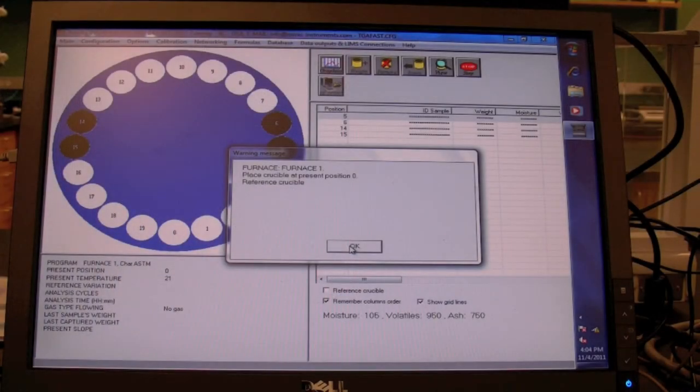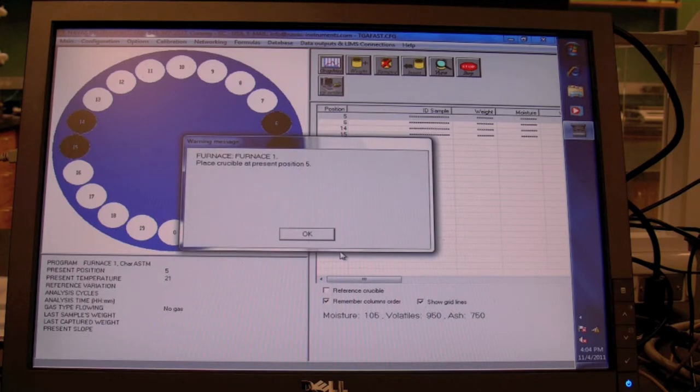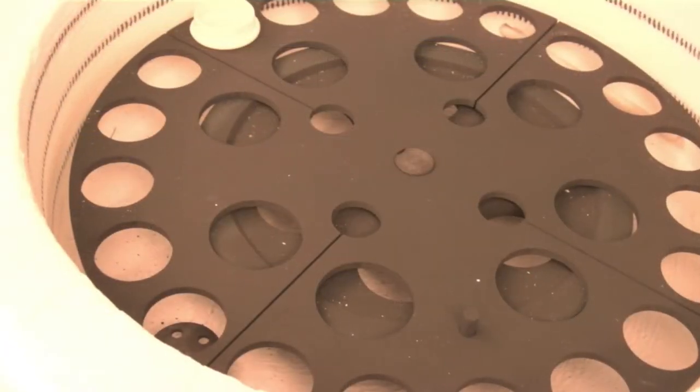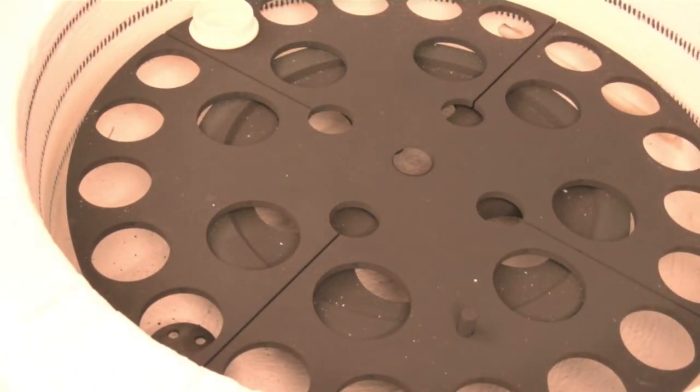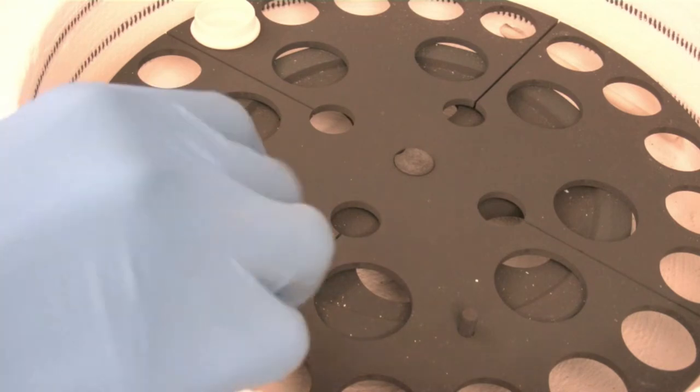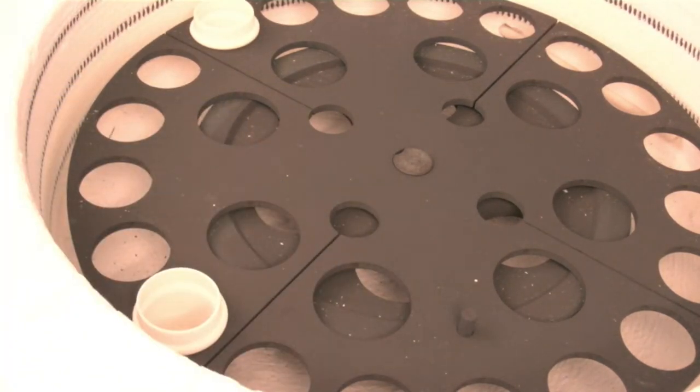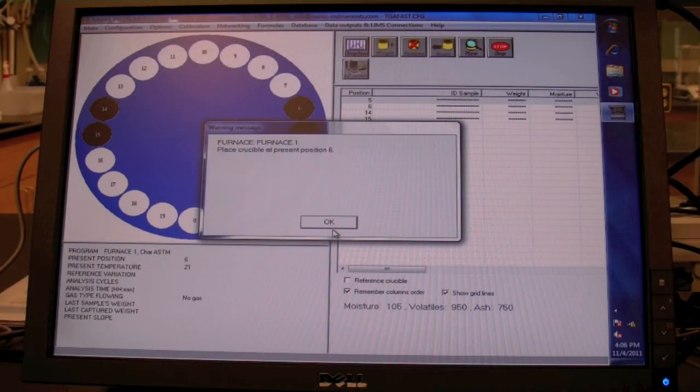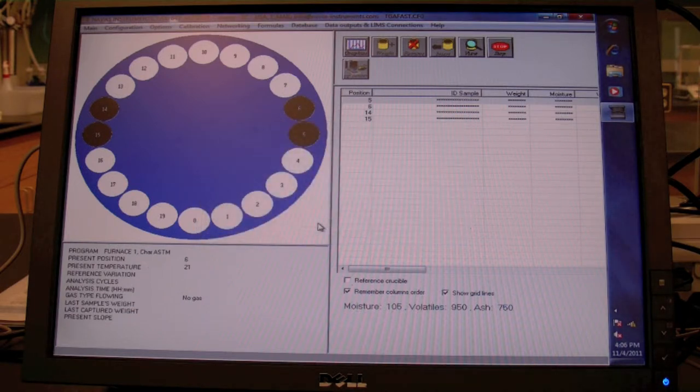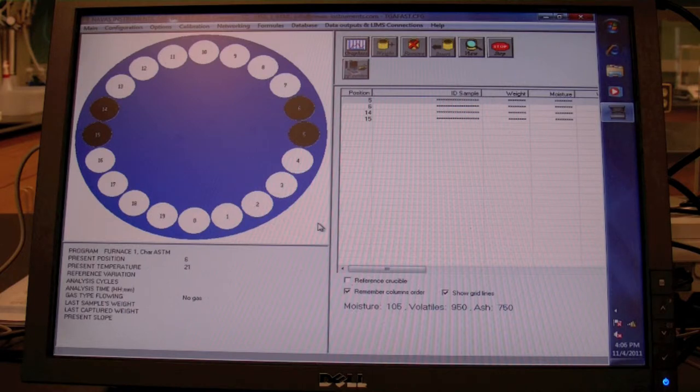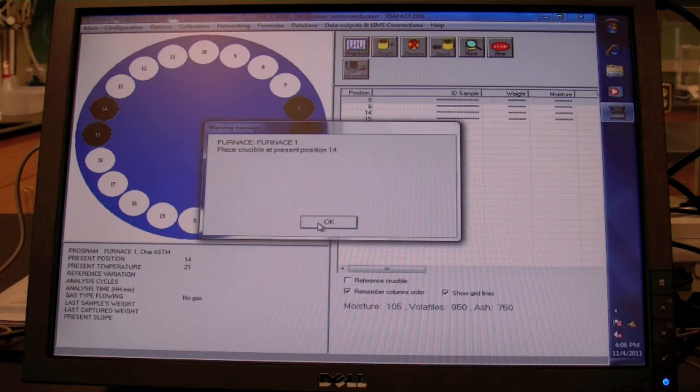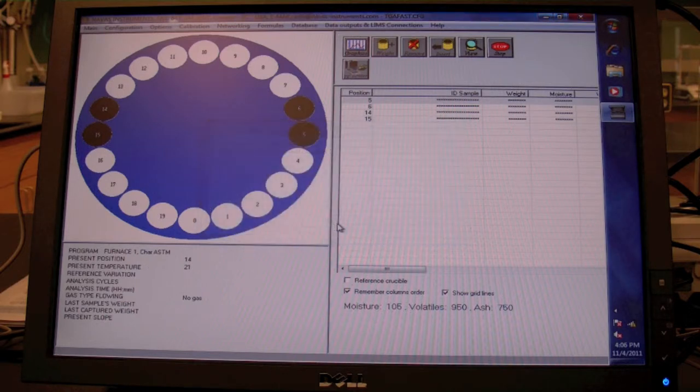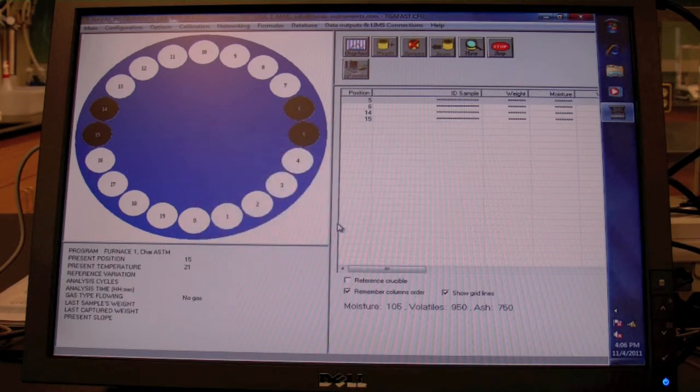Press OK to rotate the carousel so that the next position to be filled is in the home position and pull crucible in that position. Repeat until all needed carousel positions are filled with empty crucibles. After the last empty crucible has been placed, the lid should close automatically to measure and record the empty crucible weights and then reopen so that the samples can be loaded.